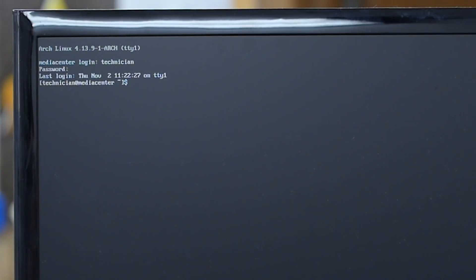All right, so now we're logged in and I'm going to start with my personal favorite LXDM, the LXDE desktop manager. I like it because it's lightweight and it's fast. As long as it works and it's fast I'm more than satisfied with it. sudo systemctl start lxdm.service.